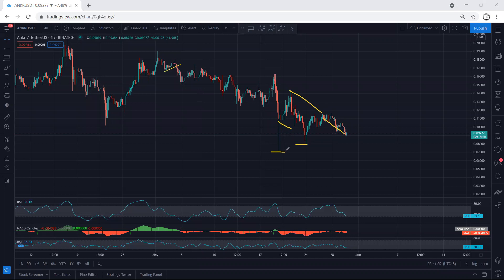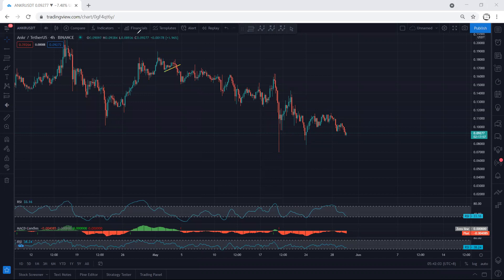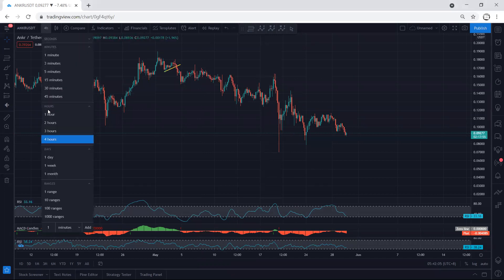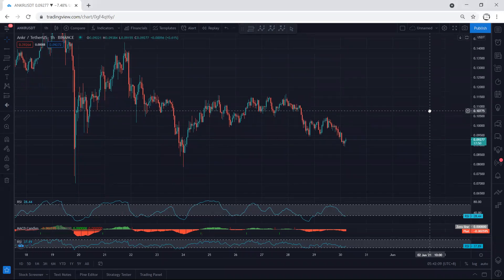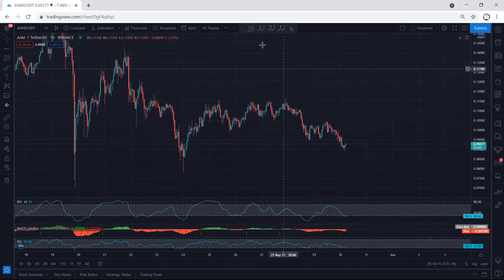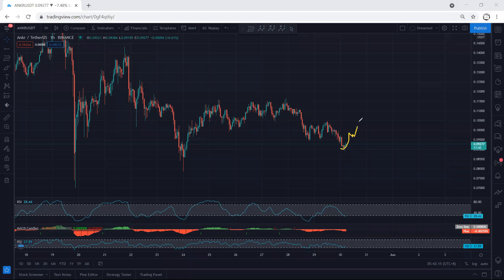Do we need to wait for the price to break the previous low? Whether it's 0.08 or 0.07, I don't think we need to wait. If I get any reversal, I will look for a trade. Right now we cannot use the indicators effectively, so the best thing is to look for a trade based on the one-hour chart.